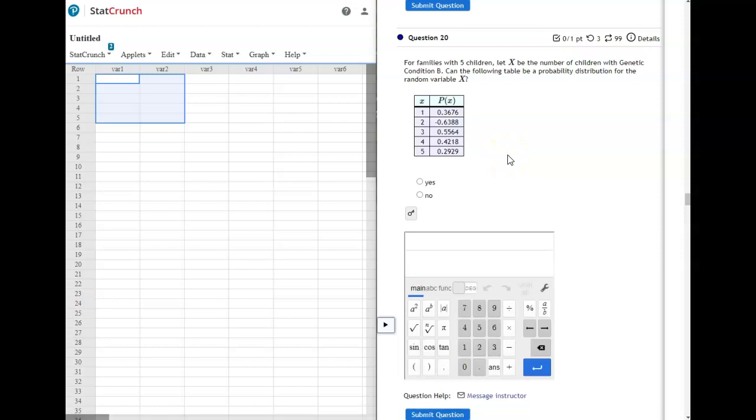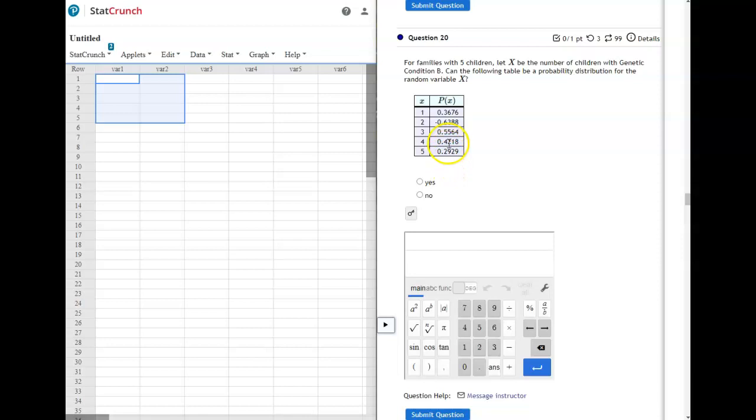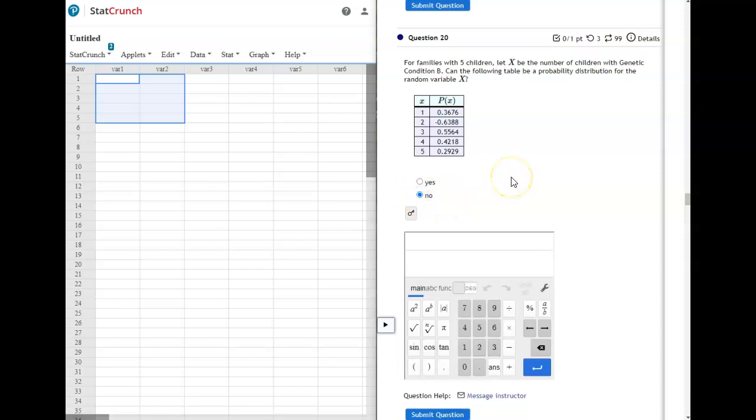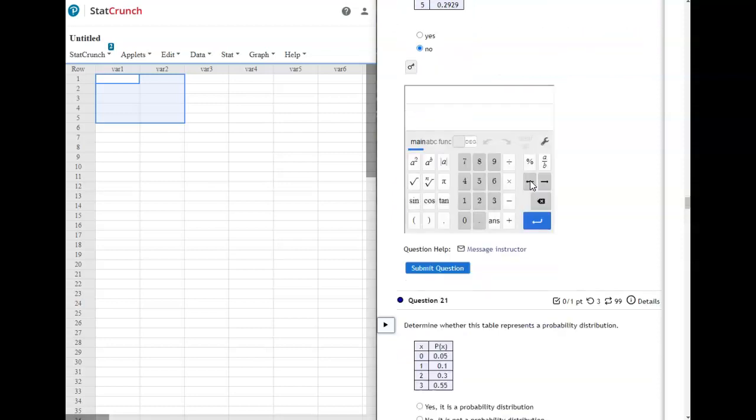To qualify for a PDF, remember that your X's have to be discrete, which they are here, but then your probabilities have to add to be 1, and they also have to be between 0 and 1 inclusive. You can notice right away that there's a negative probability, which means this does not qualify for a PDF. So that's going to be a no on that one.